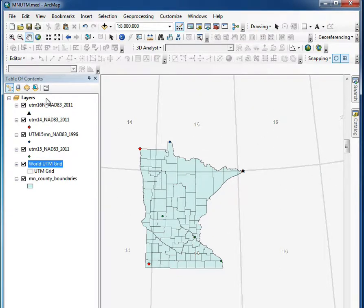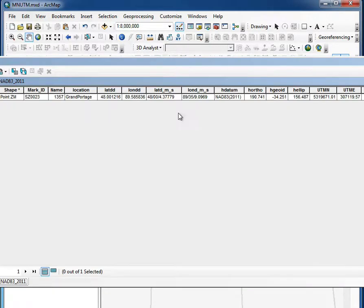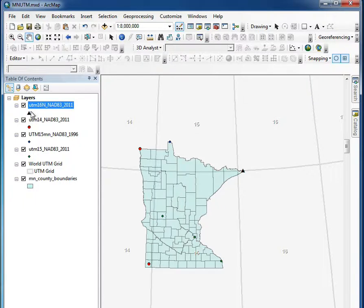So what I'd like you to do is take a look at these. In the attribute table, there's the UTM northing and easting zone currently. What I'd like you to do is, for the zones 16 and 14, project them into zone 15 coordinates.